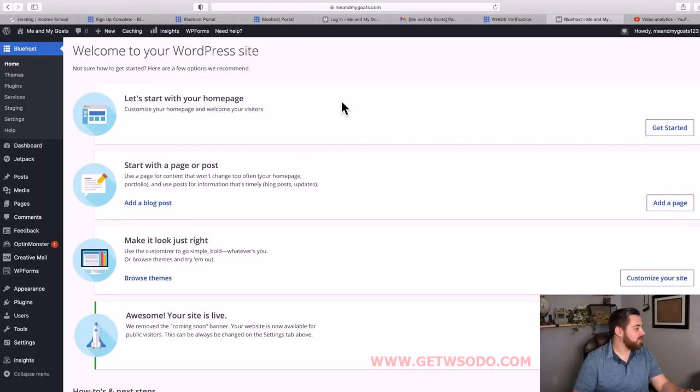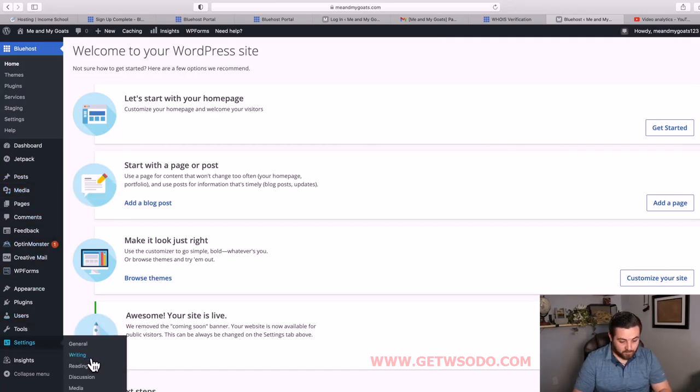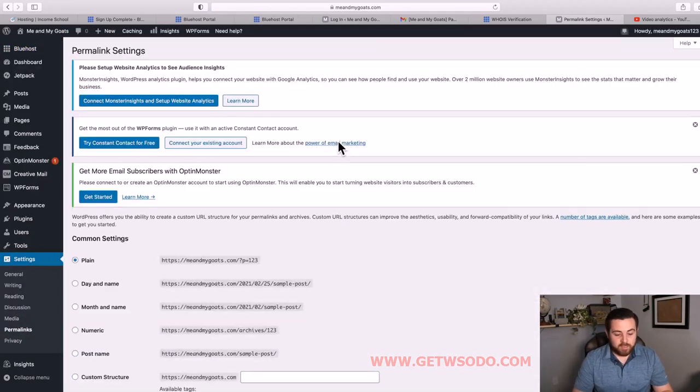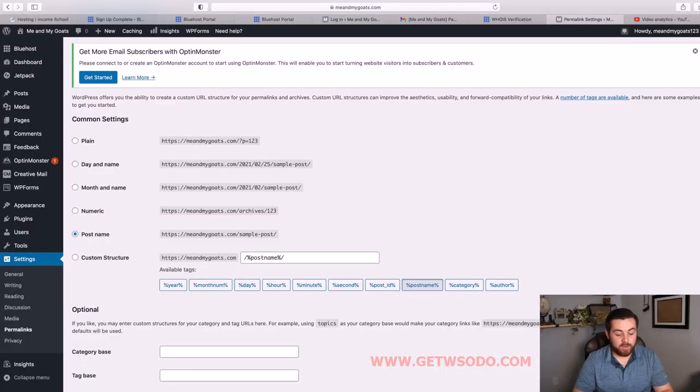Now you're back into your site, and you've logged in for the first time using the back end WordPress login by using your URL - meandmygoats.com/wp-admin. The next thing we're going to do is set your permalink structure. Go to your sidebar menu, find Settings, hover over Settings, and click Permalinks. When the page loads you'll see common settings options. I suggest using the Post Name for your permalink - it's the easiest and makes for a nice URL structure as your site grows. Click that and then save changes.